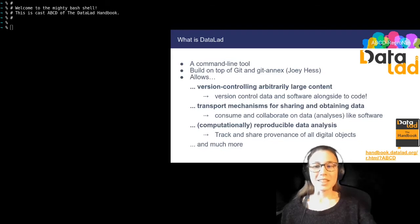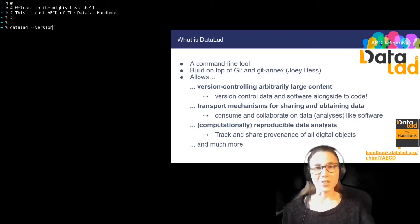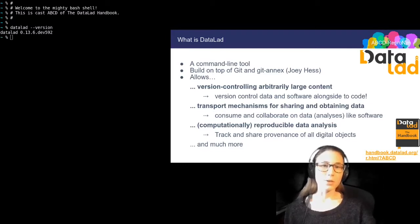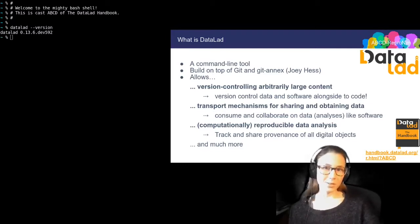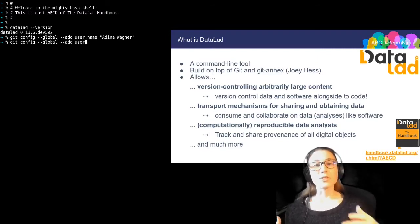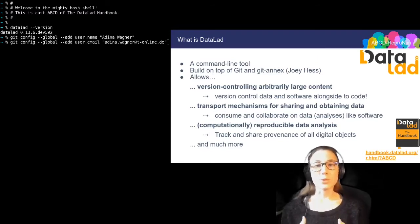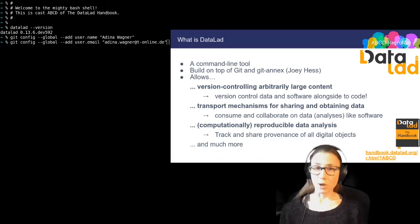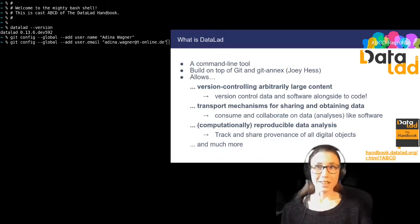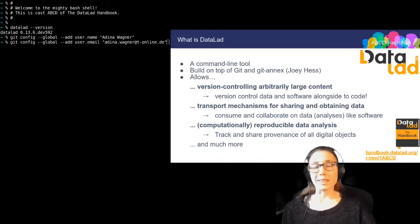You can see in my terminal that I'm running datalad-version to print my software version of DataLad. You should make sure to have version 0.13.6 or higher installed if you're coding along. And you should also make sure to have a configured Git identity so that Git knows your name and email address. If you have used Git before, then you will likely have done this already.